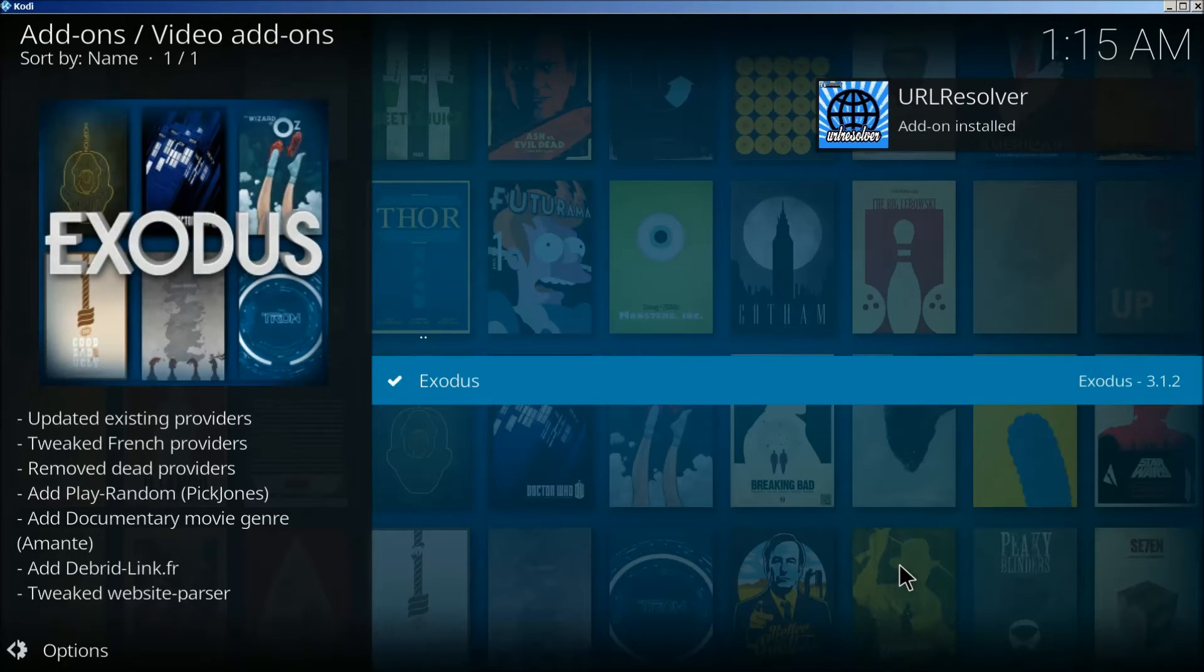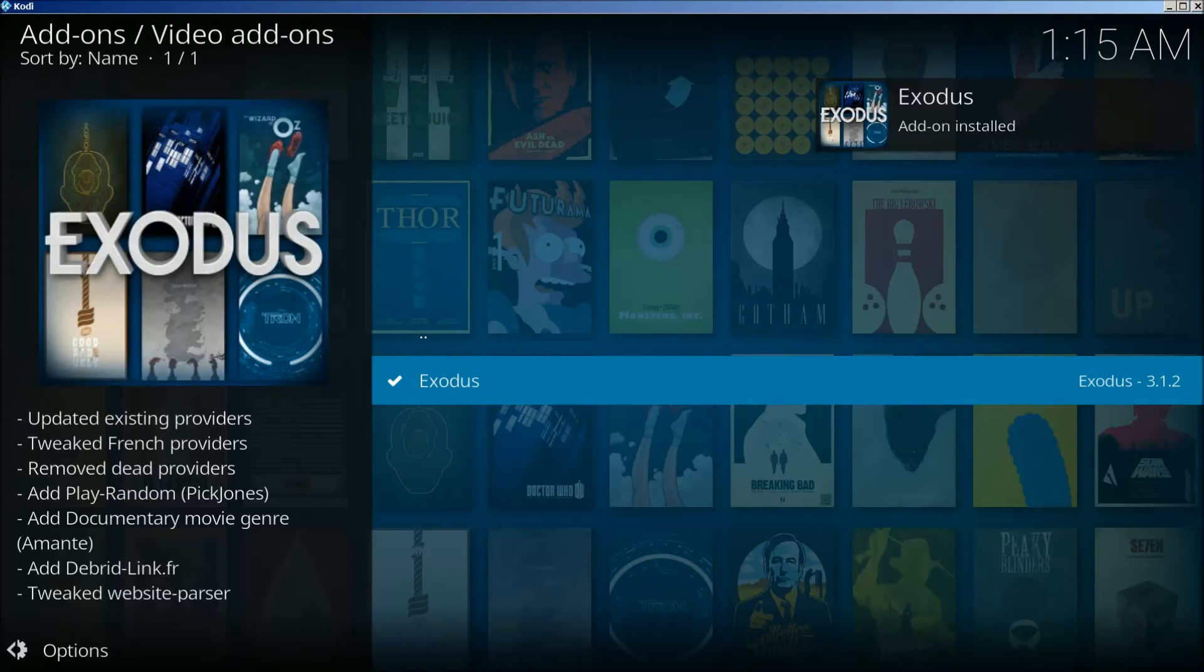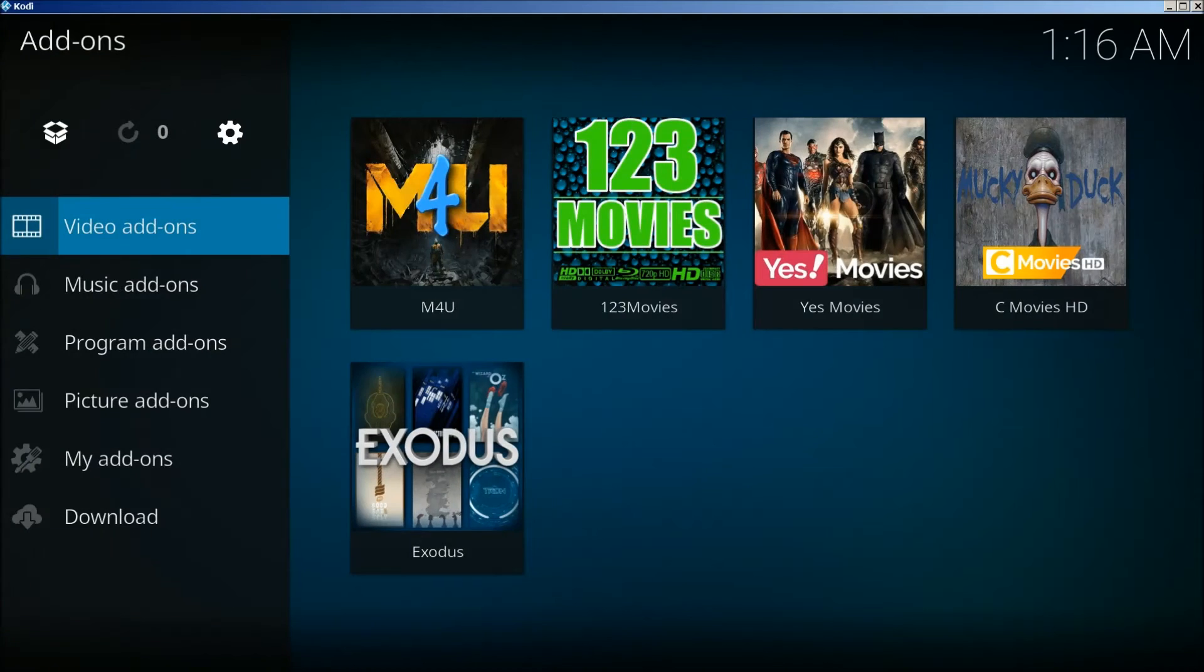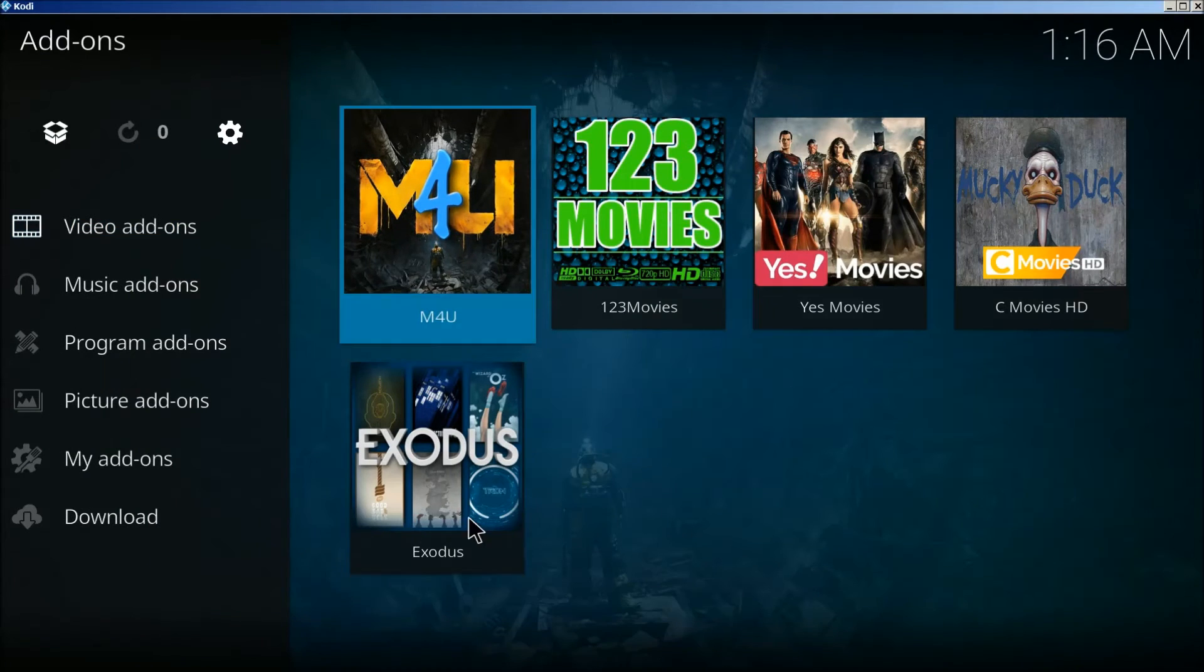It is now installed. We're going to go back to the beginning. Click on Exodus.